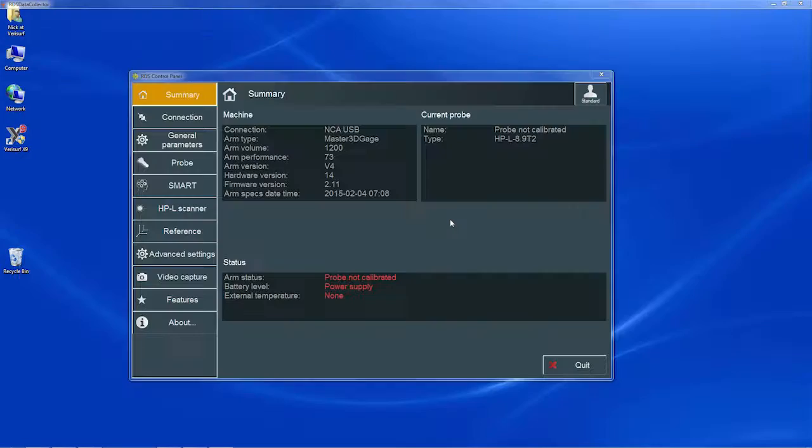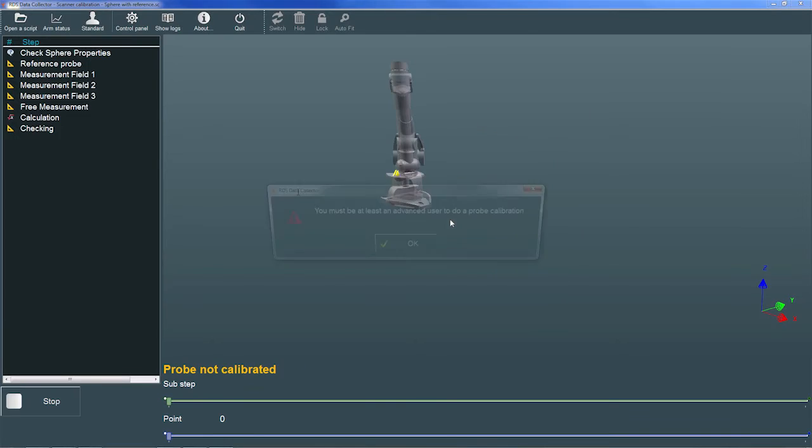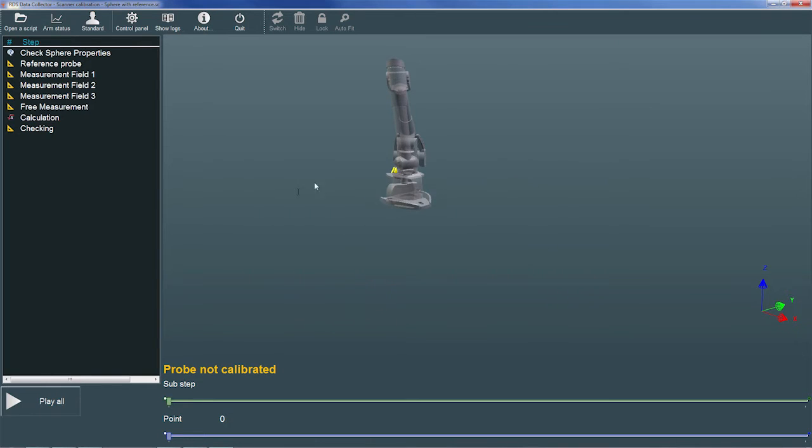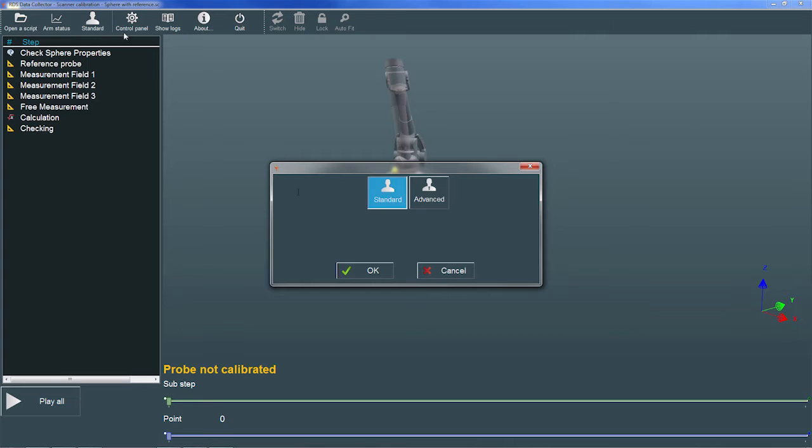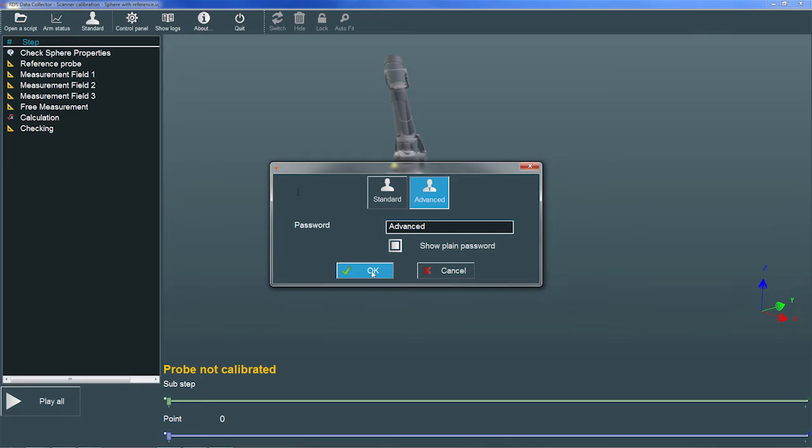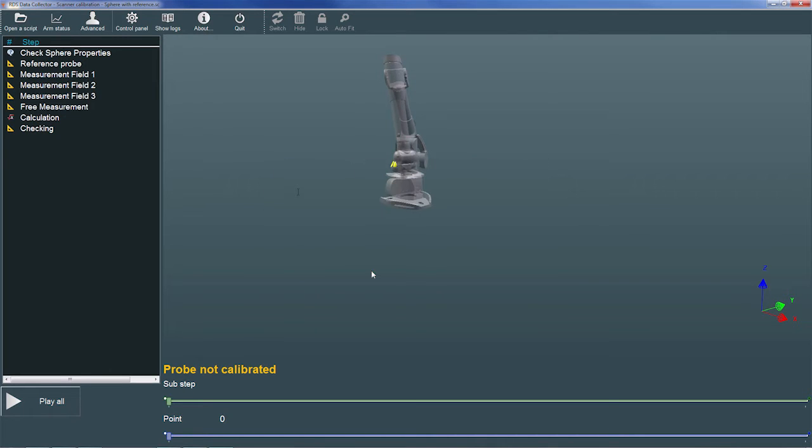If the default user status hasn't been updated from Standard, RDS displays a prompt stating that only advanced users can perform probe calibrations. I'll choose OK and then select the User Status button. In the User Status dialog, I'll change the status to Advanced and then enter the password Advanced to confirm our new status. After I choose OK, we're ready to calibrate.